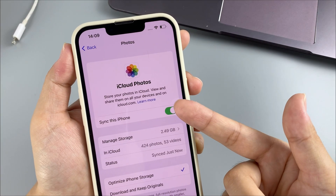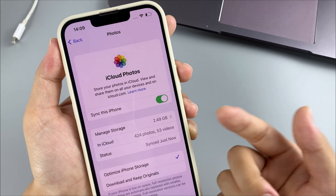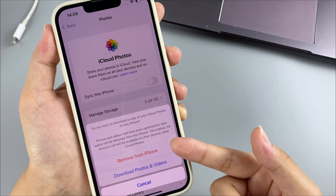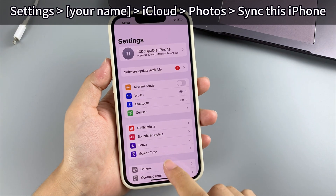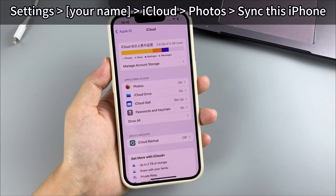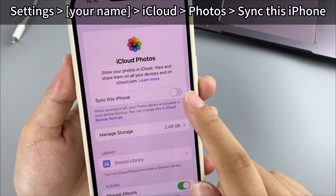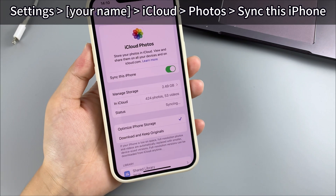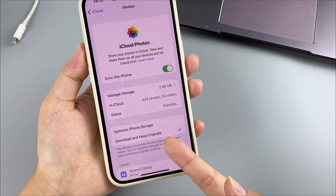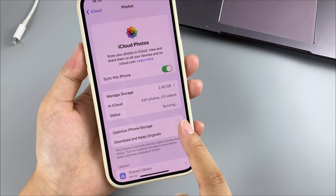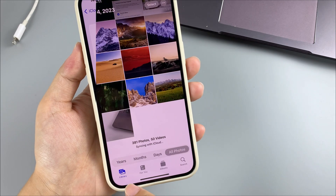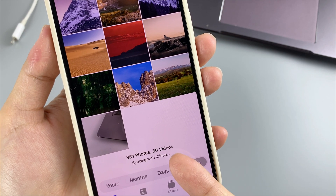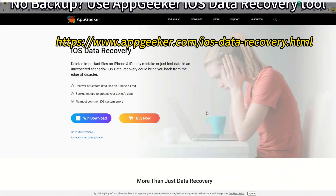Method one: download permanently deleted photos from iCloud. If you had iCloud Photos turned on to sync all photos, but then turned it off before permanent deletion, you can re-enable it to restore those photos. Go to Settings, tap your name, tap iCloud, then tap Photos and turn on the toggle for Sync This iPhone. You can choose Download and Keep Originals for full resolution, or Optimize iPhone Storage if your device is low on space. Go back to the Photos app and you should see the downloading process restoring photos to your library.